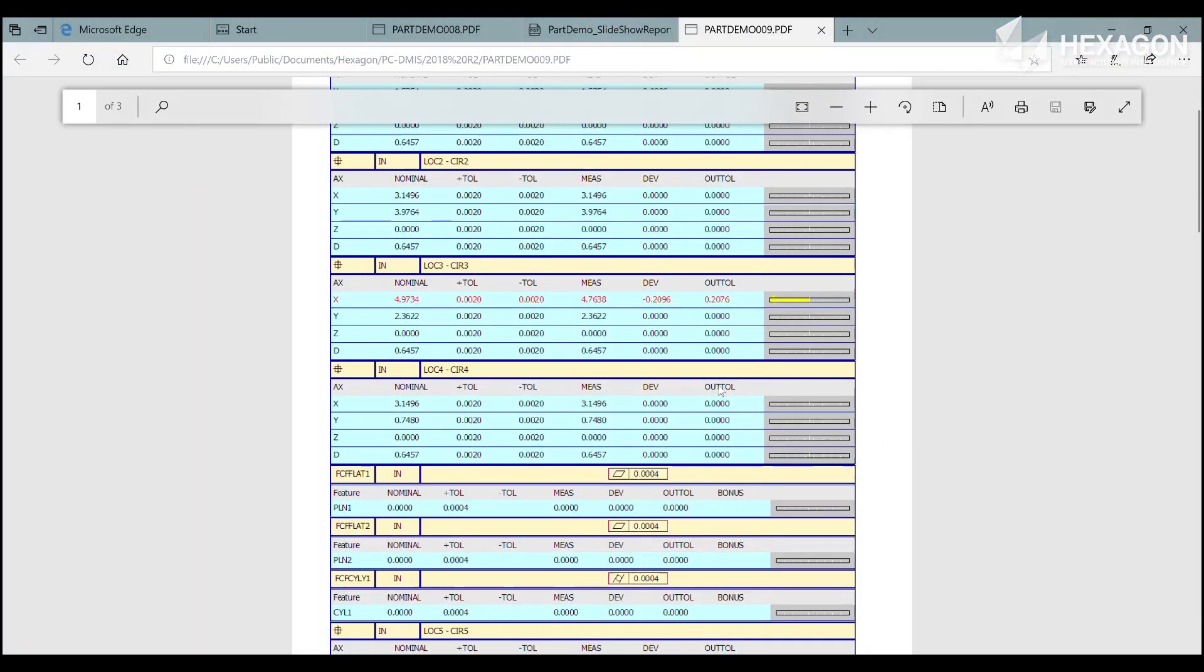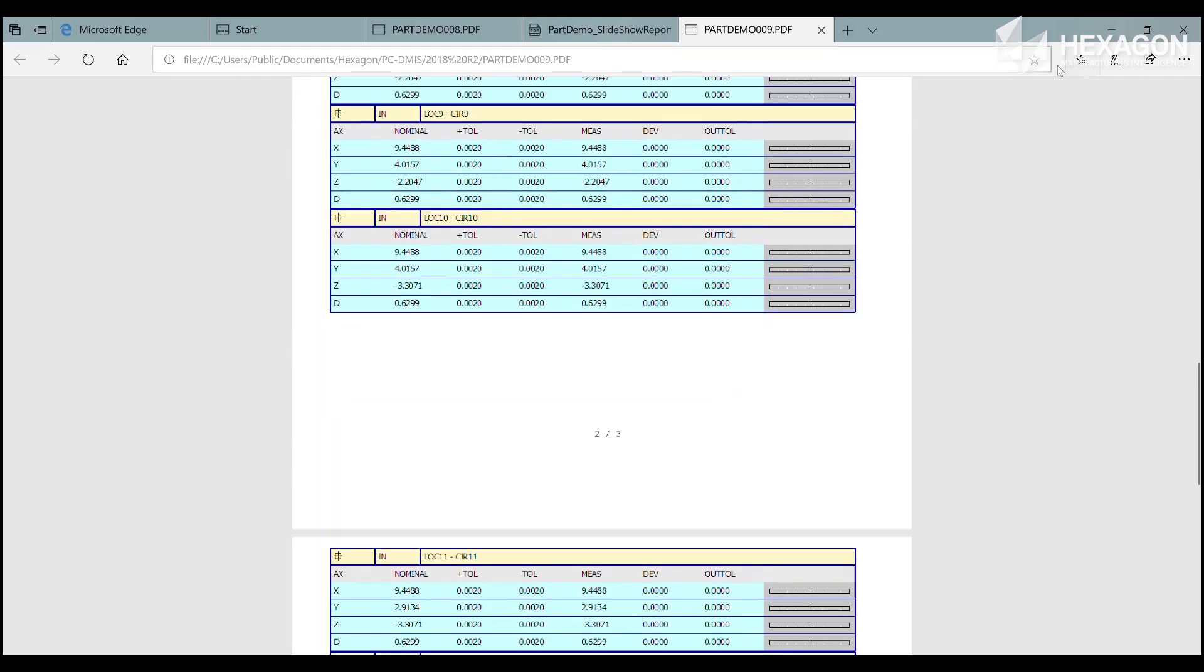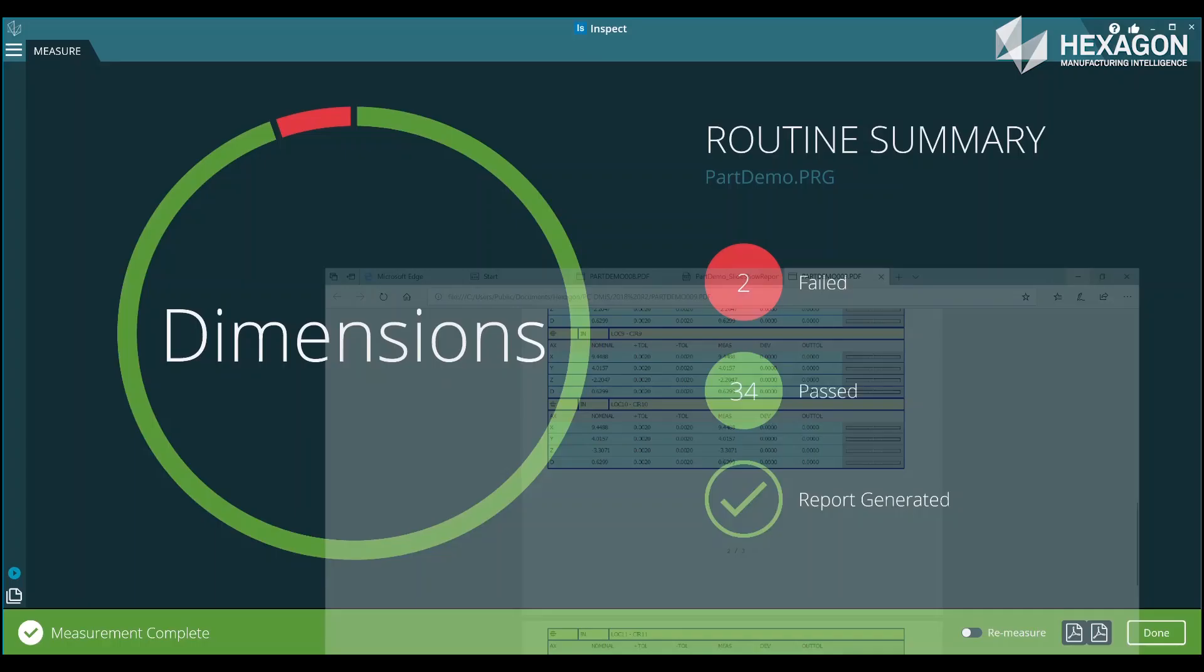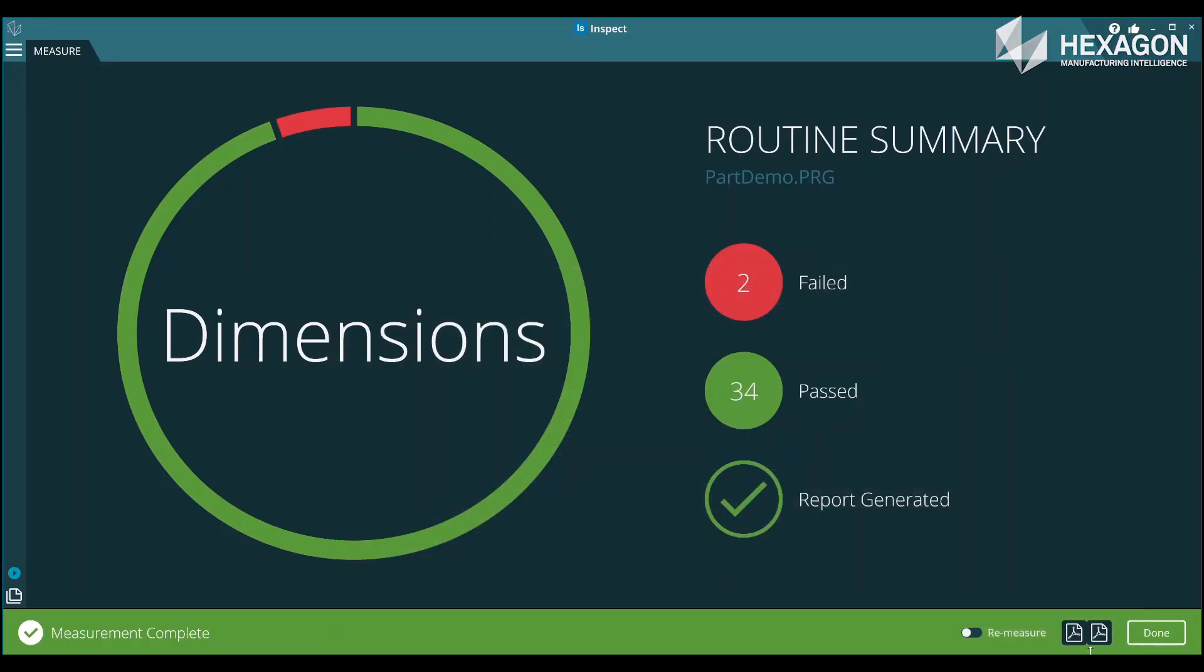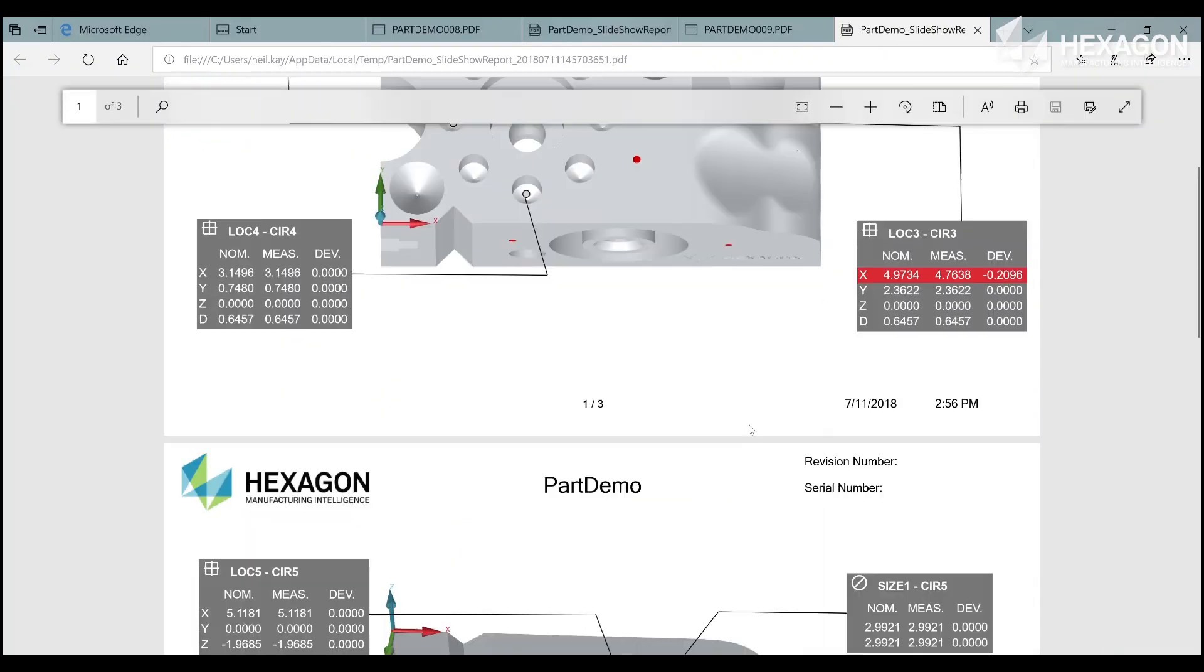This same architecture provides a strong connectivity platform allowing us to use Inspect as a bridge into Hexagon Smart Quality and similar systems.